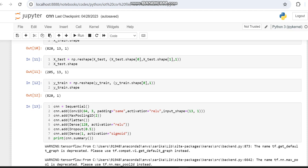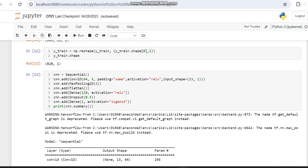The final Dense layer has an output dimension of 1 because this is a binary classification task with two classes. For multi-class classification, the output dimension would be replaced by the number of classes — for example, a three-class problem would have output dimension 3. For binary classification we use sigmoid activation, while for multi-class classification it differs.